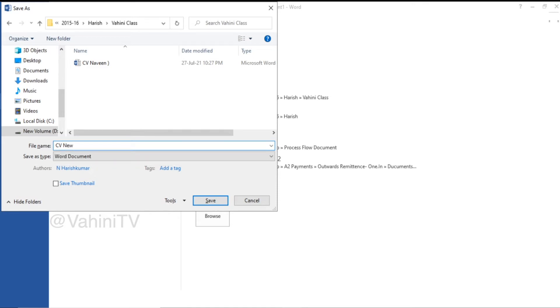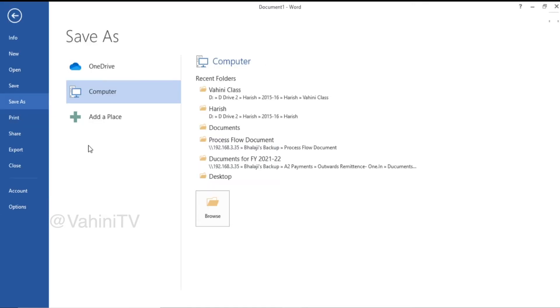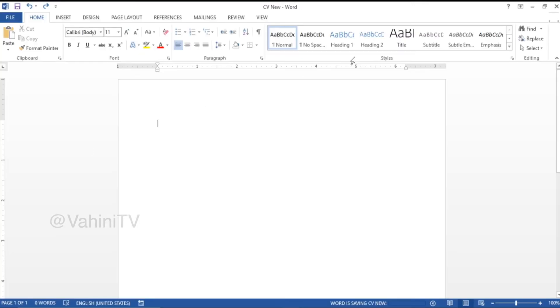It will be created in the first place. The file came in as CV, and now you have to set the resume.